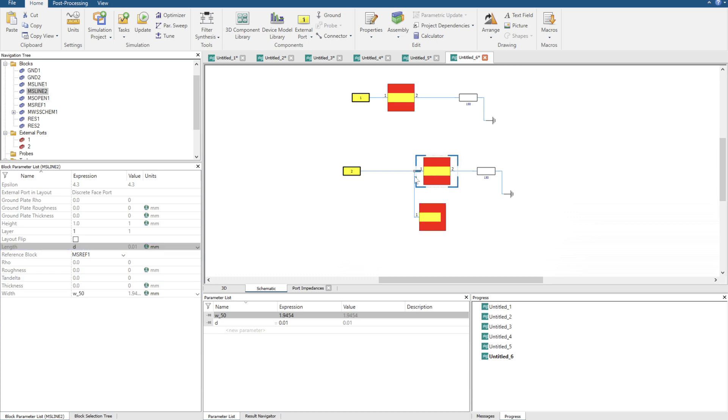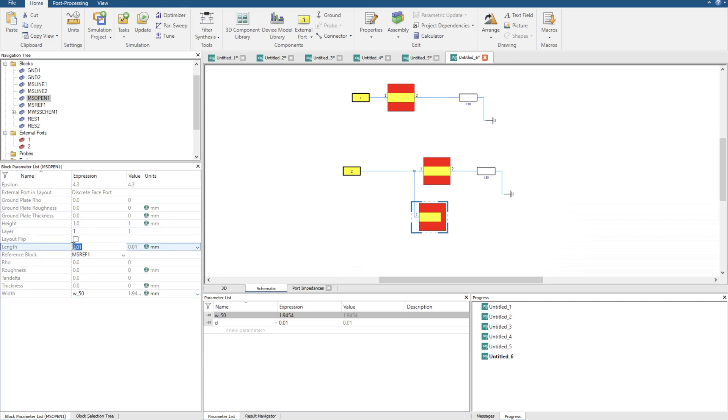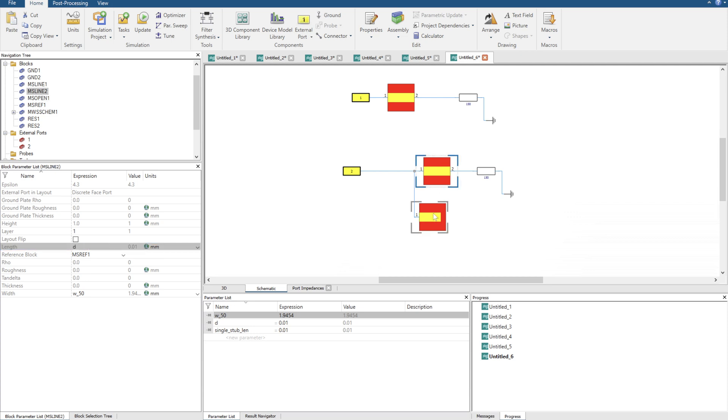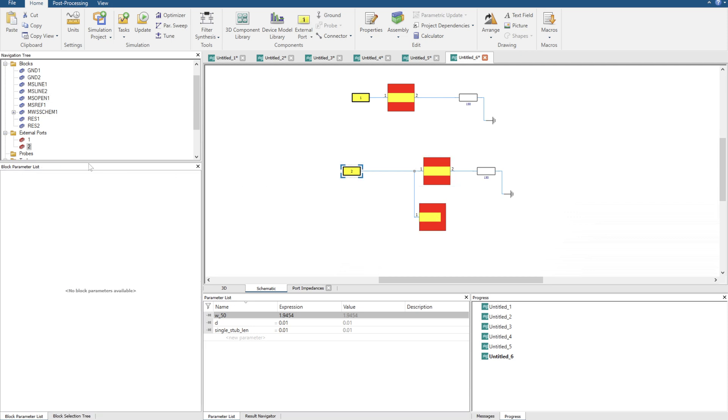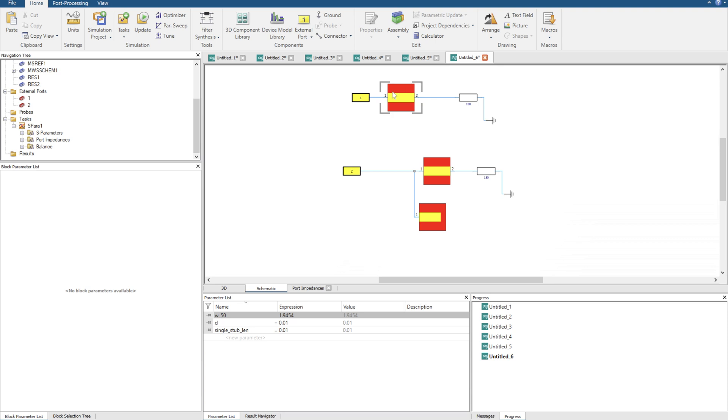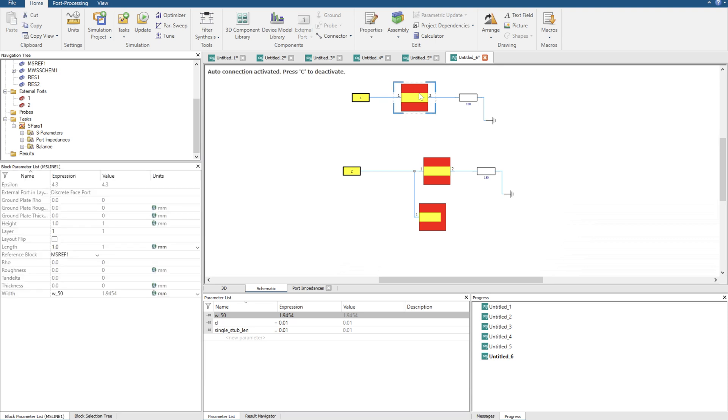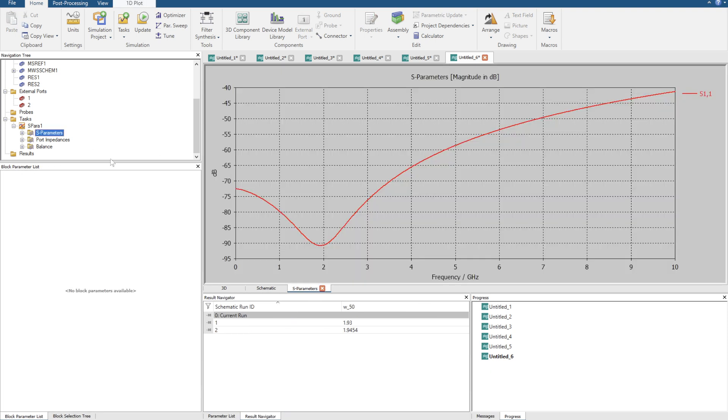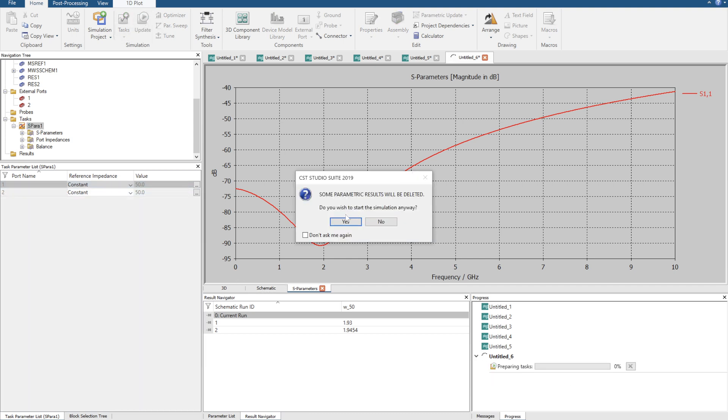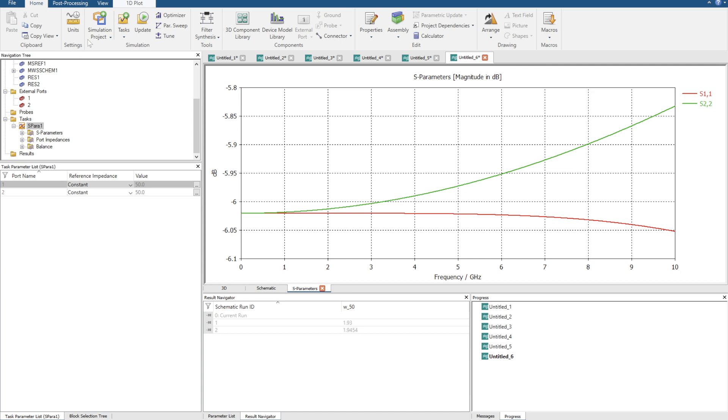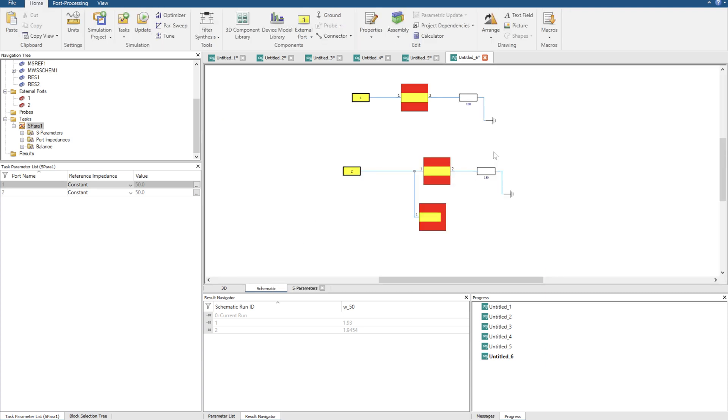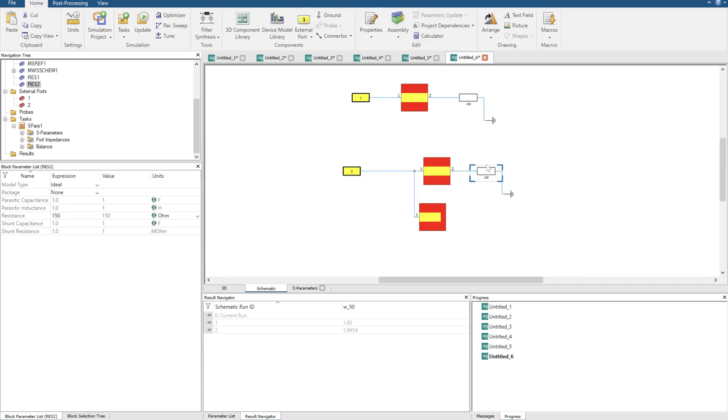So I need to set everything to 50, with 50, with 50, and let's give the stub also a name. Let's call it a single stub length 0.01. And now when I change the S parameters block, the block dependency I want to be constant, constant for both. We can leave this one here, that's not going to do too much. I need to make sure I've got it set to 50. Now when I click update.